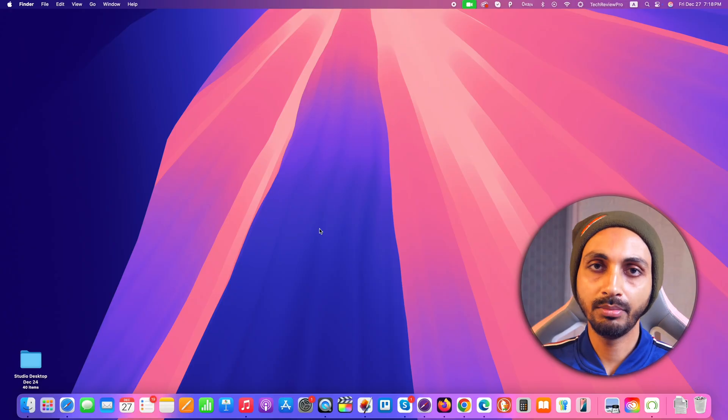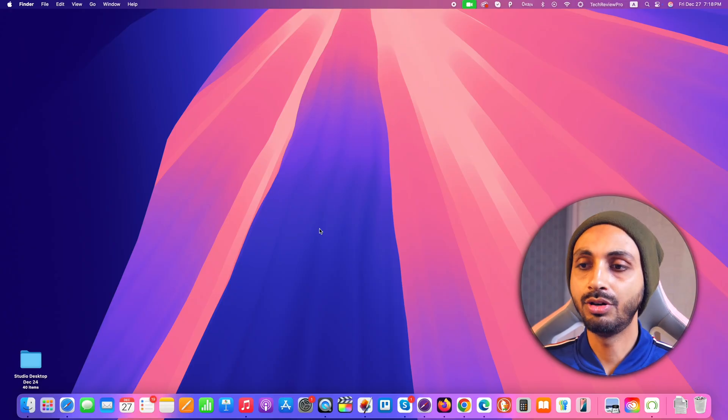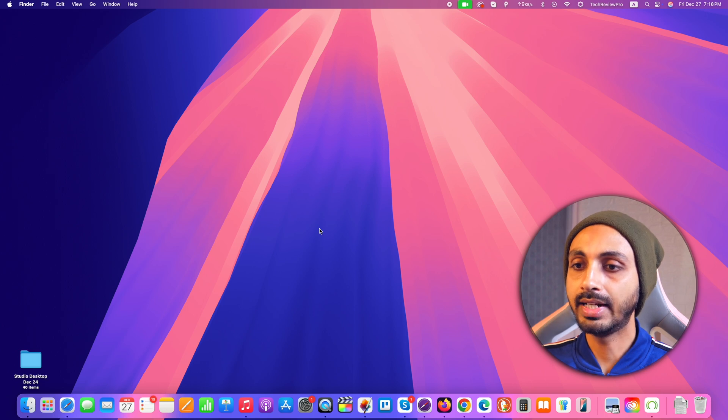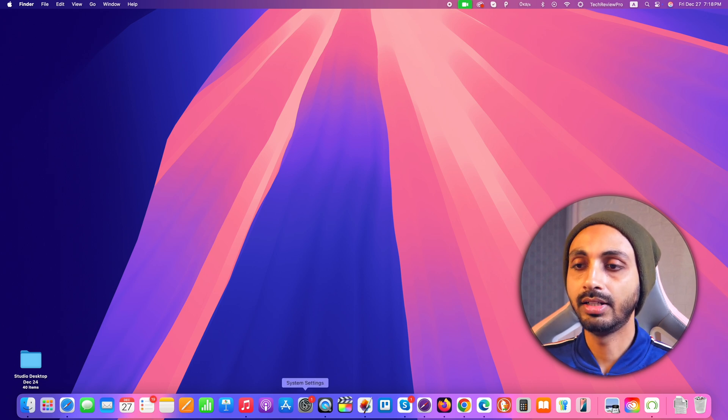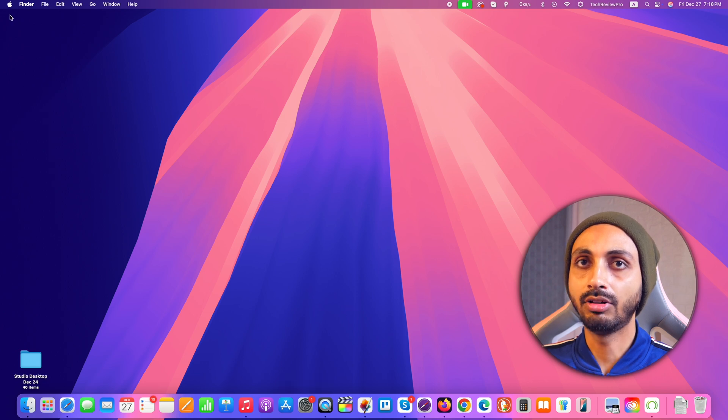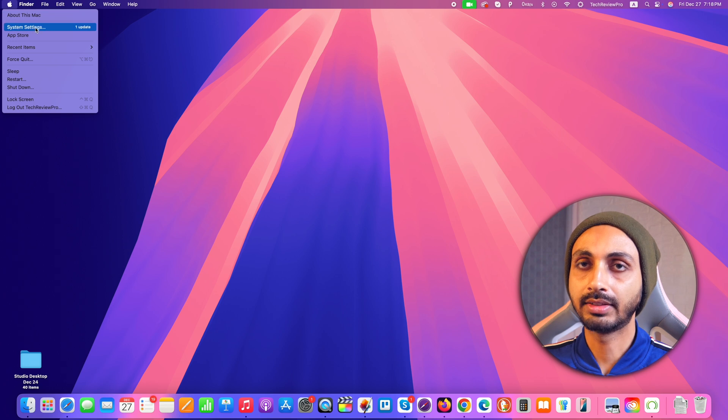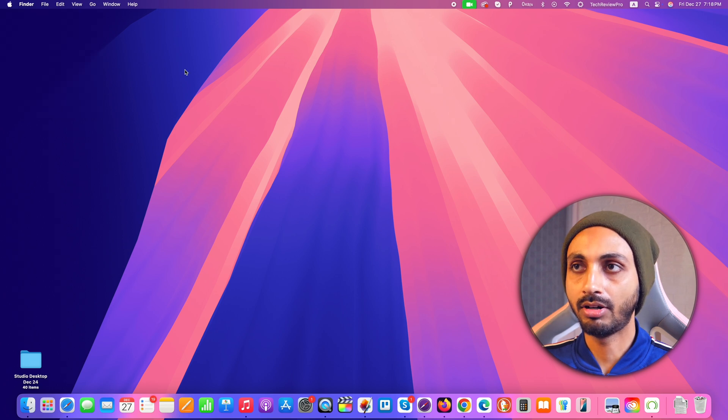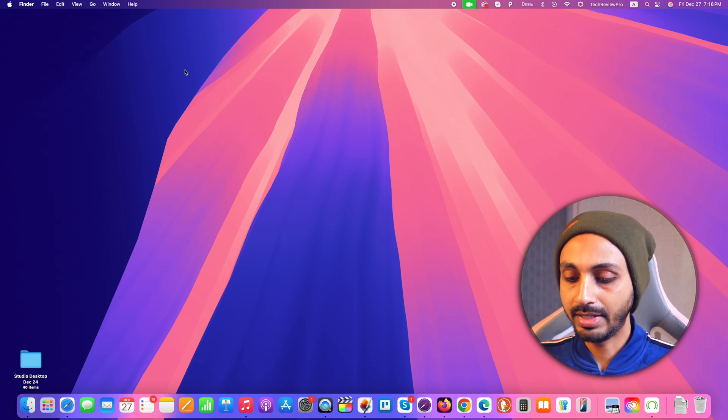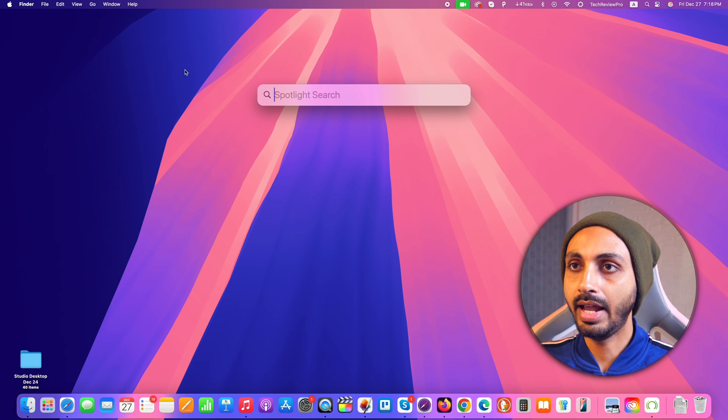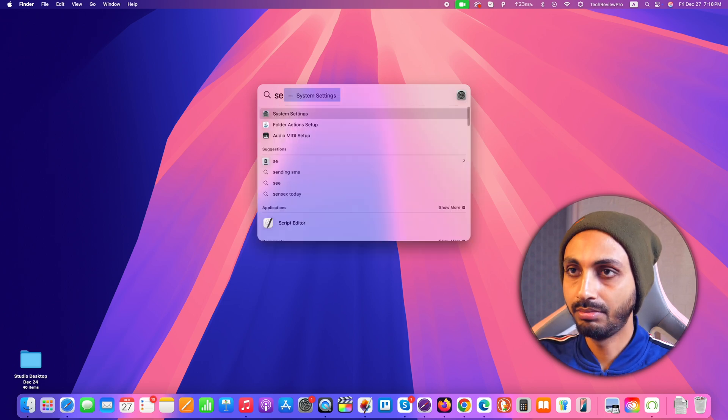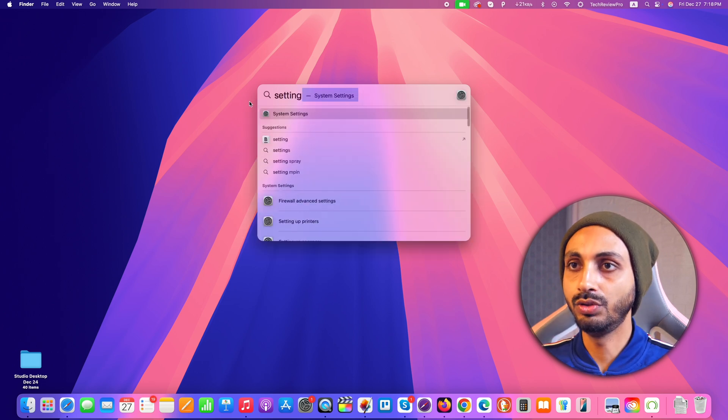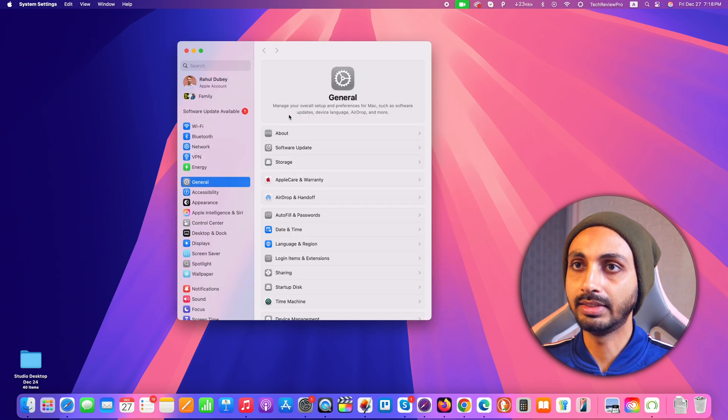In order to remove login password from Mac, you have to first go to settings. You can go to settings by simply clicking on this system settings icon in the Mac dock area, or you can also click on this Apple icon in the top left corner and from there select system settings. You can also go to system settings by pressing command and space which will activate the spotlight search, and here you can type settings and that will show you system settings. So click on that and that will open system settings on your Mac.